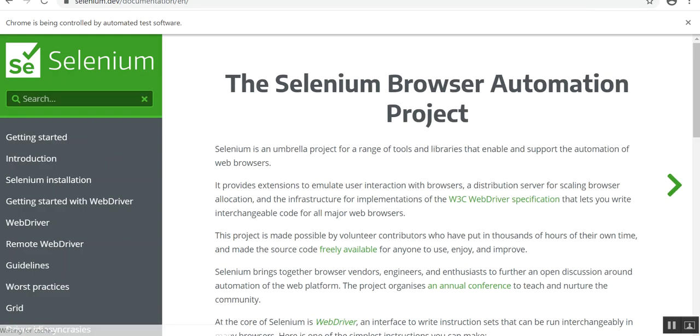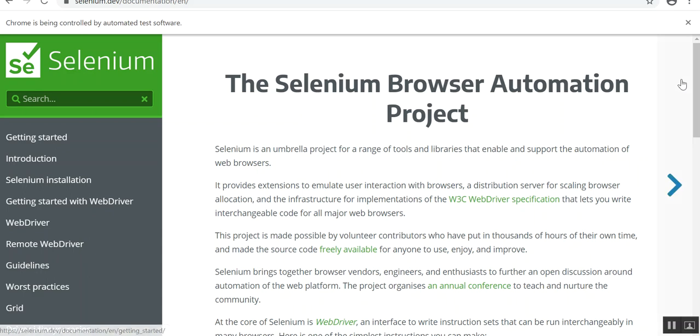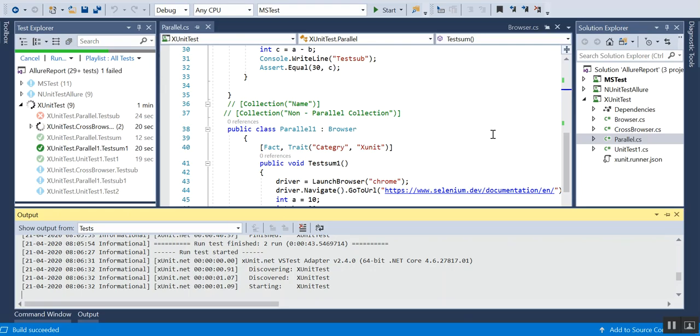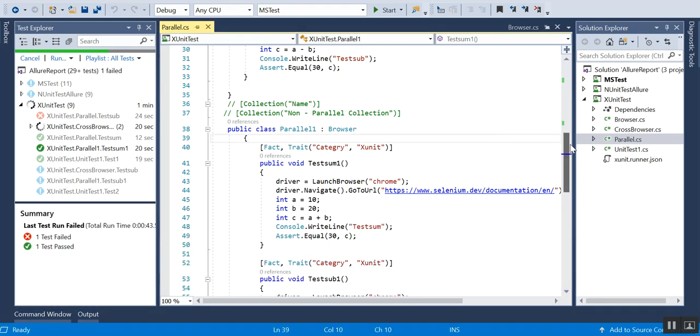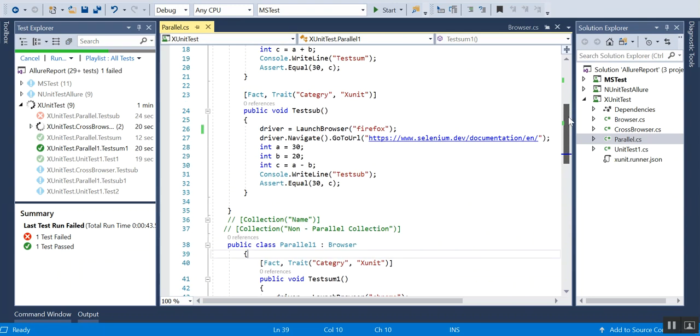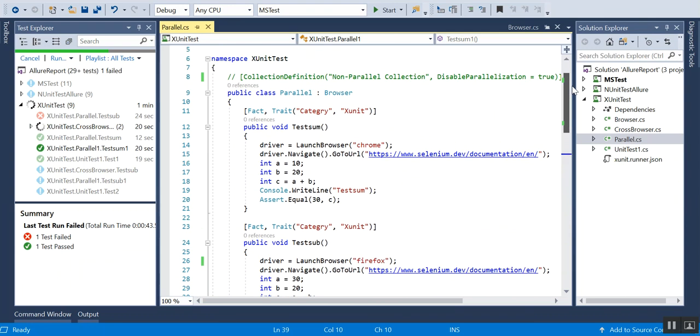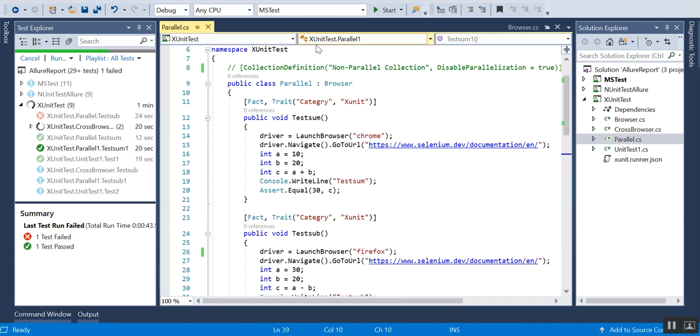The criteria is it should be in different classes and you don't have to give any attributes. By default it will consider and it will run in parallel. But there is something that we can do - if you don't want this to be running parallel, what you have to do is put them in the same...